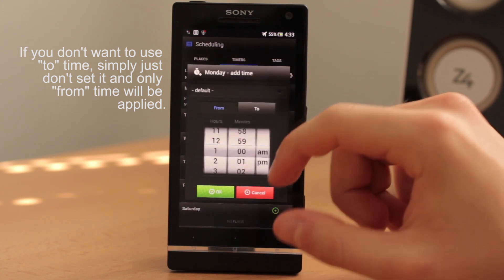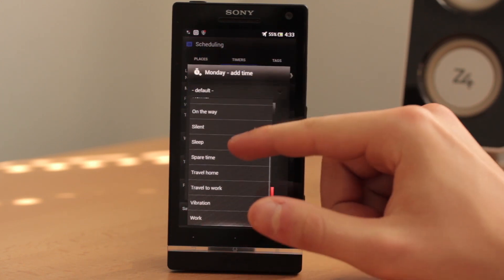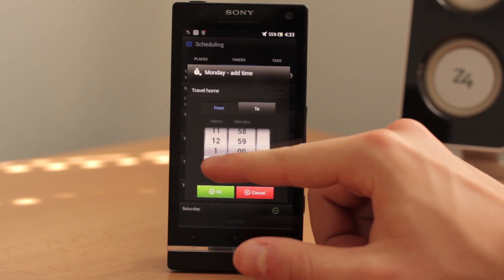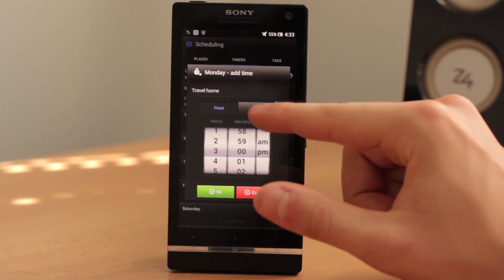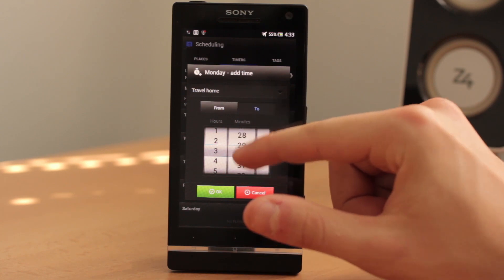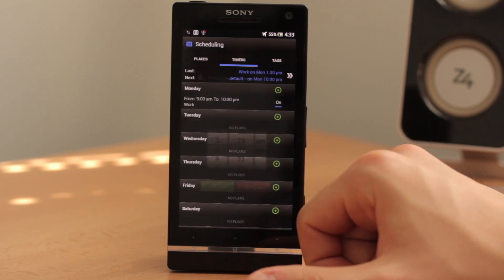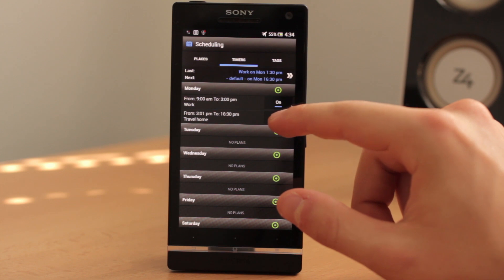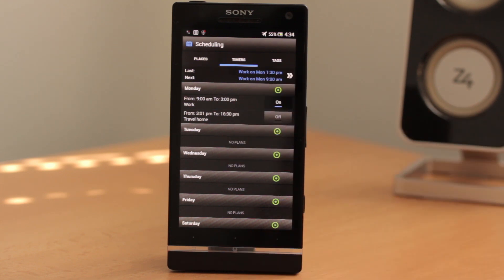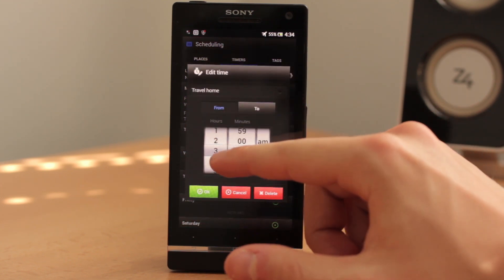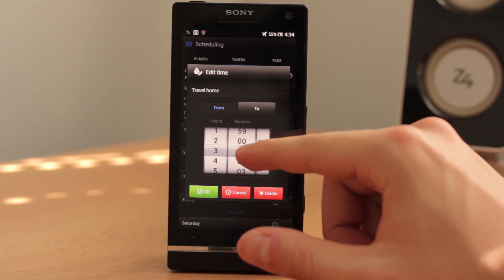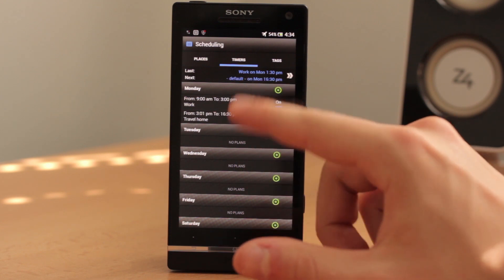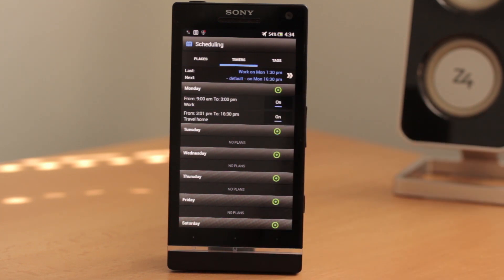You can easily use this to schedule your profiles. For example, 'Travel Home' — you know that from 3pm to 3:30pm you travel home — so click OK and it's right here. Be sure that you don't use the same time for two entries because it doesn't work, so you should use, for example, 3:01pm for Travel Home, and it will be automatically applied.